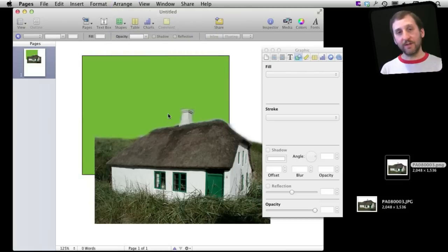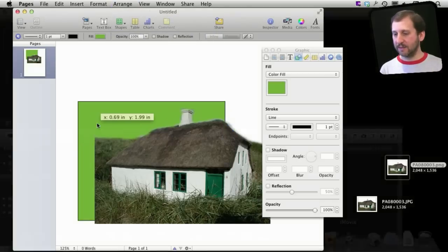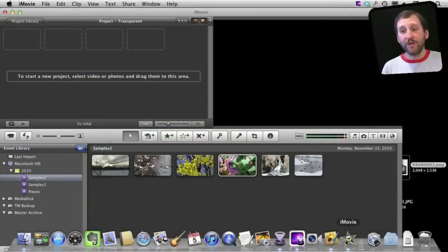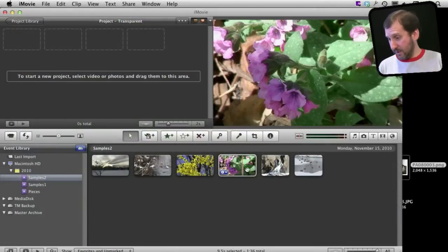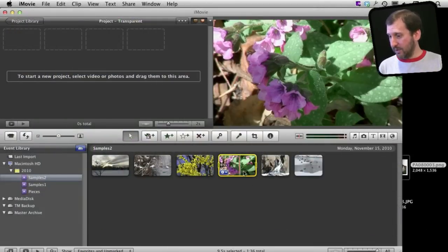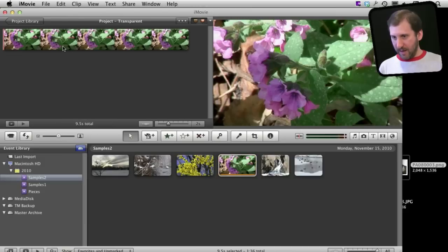You can see that the transparent area shows the shape behind it. So here is another example in iMovie. I have got some video. Let us just drag a video clip in here.